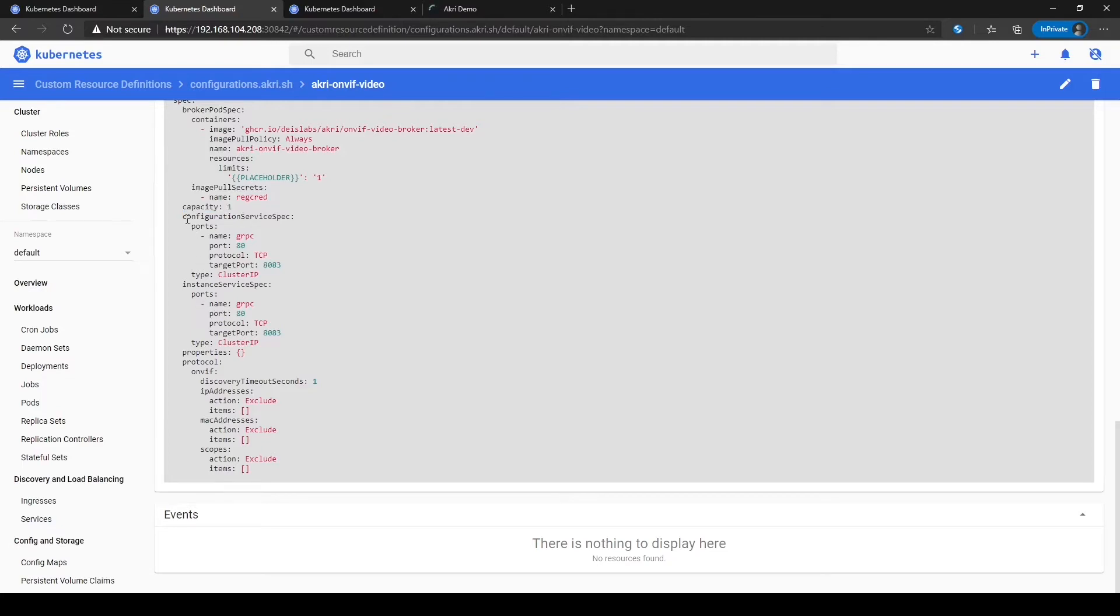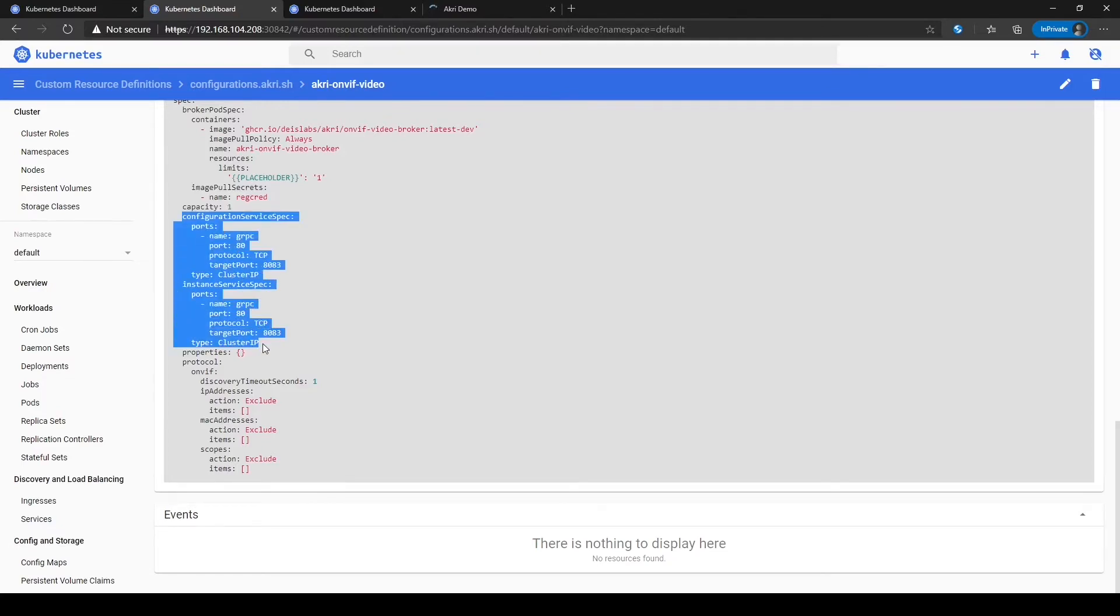We also specified service specs that provide stable access points to the cameras across the cluster. In this case, a service will be generated to access each camera found and one to access all the cameras.